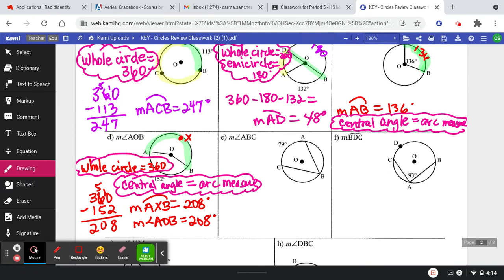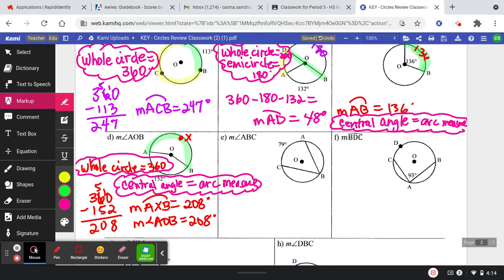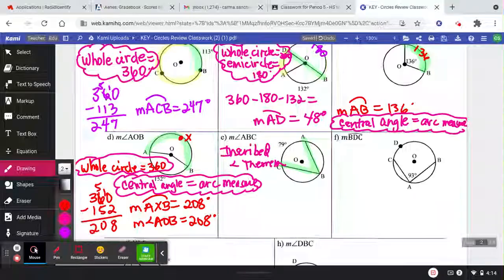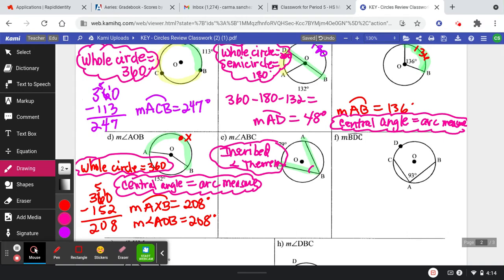The reason is that central angle equals arc measure. The next one is asking for the measure of angle ABC — this one uses the inscribed angle theorem. The inscribed angle theorem says that the measure of the inscribed angle is equal to half, so the measure of angle ABC is equal to half the measure of its intercepted arc AC.